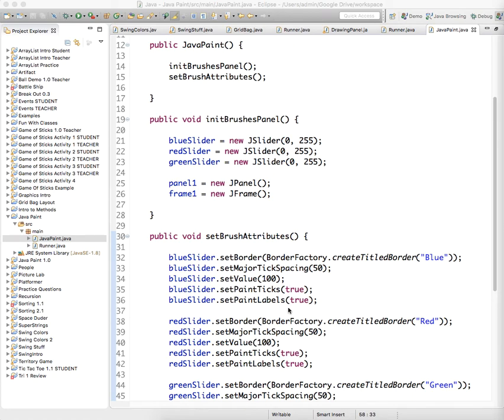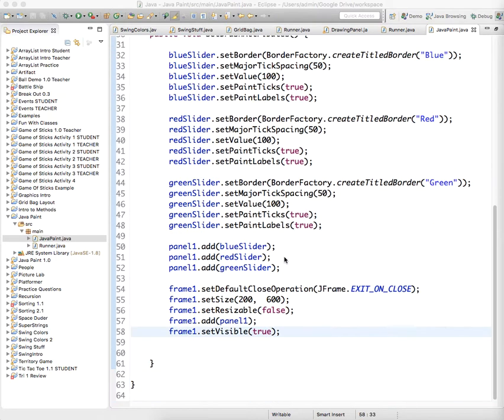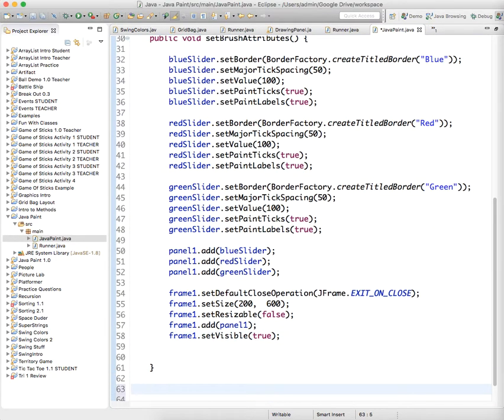All right, we have our three sliders, but they're not doing anything yet, so we need to create a listener for those sliders. And again, the thing that listens to sliders is called a change listener.